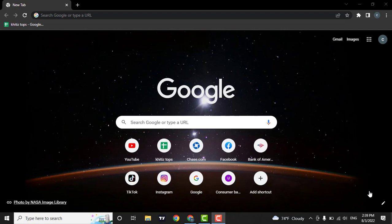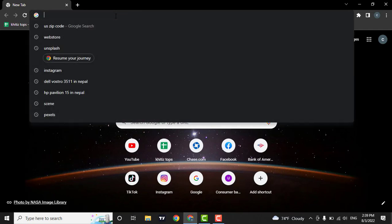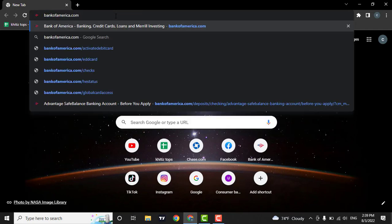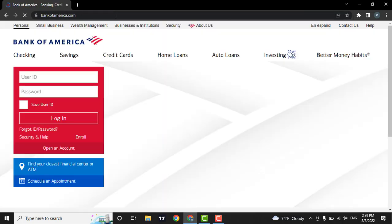So, let's quickly get started. First of all, open up a web browser then in the search bar type in Bank of America and hit enter on your keyboard.